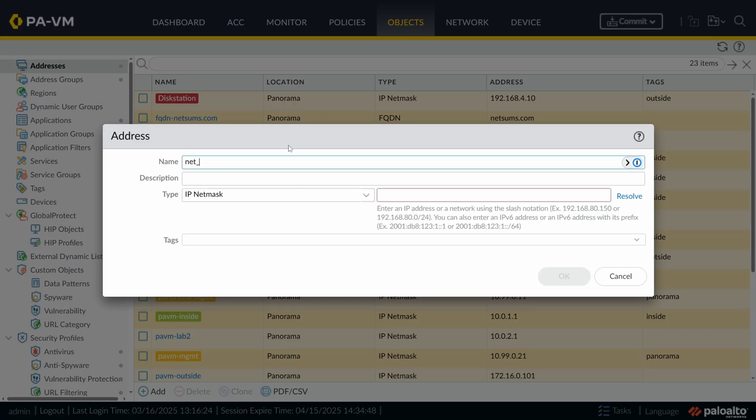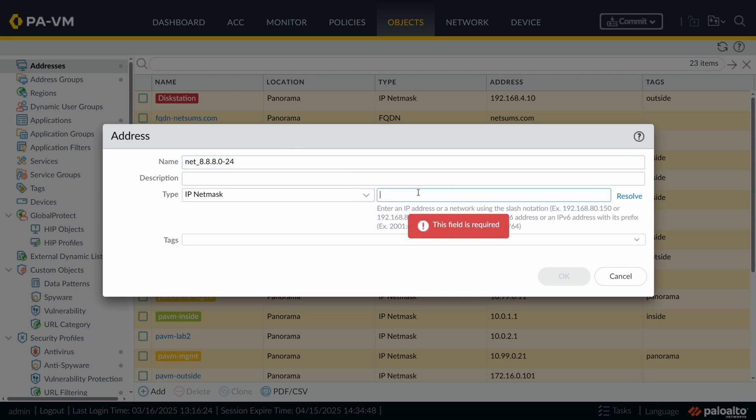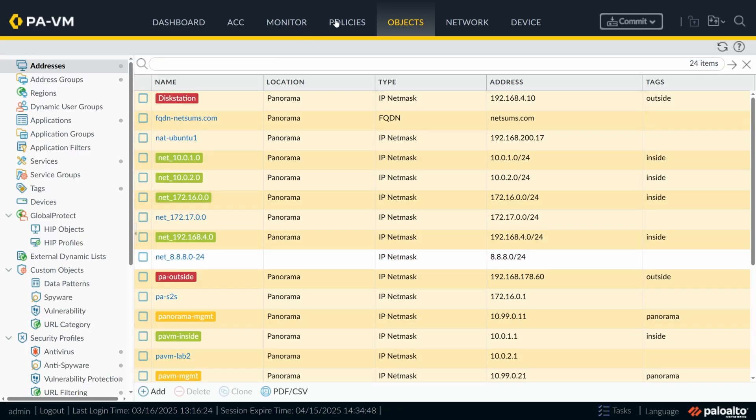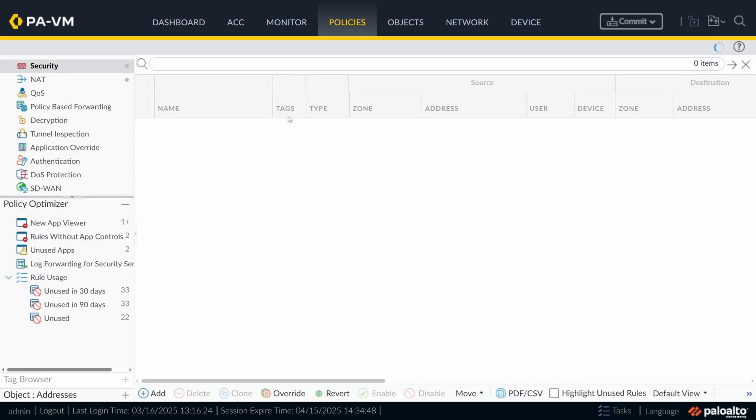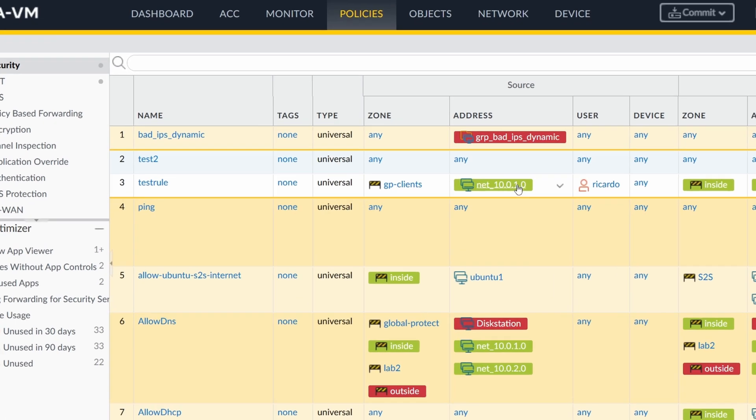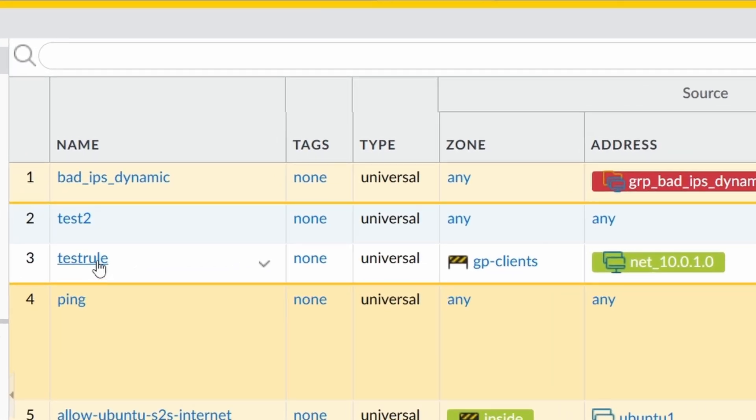And if I come here to policies, another trick, I'm going to take advantage that we're here to show you another trick. You don't need to enter the rule to change this. You can come here and click on this and directly go to add 8 8 8 0. I added this.